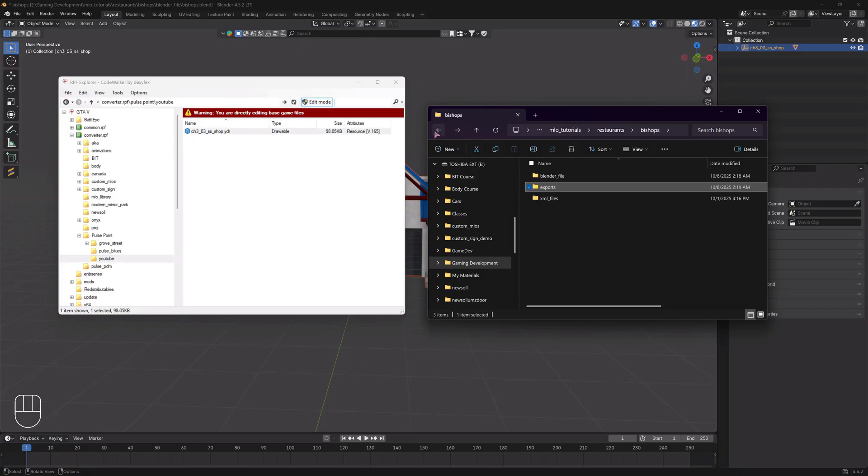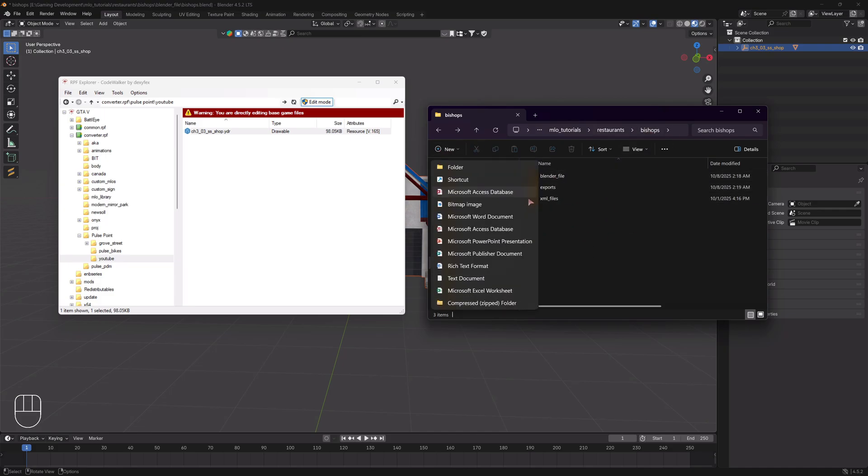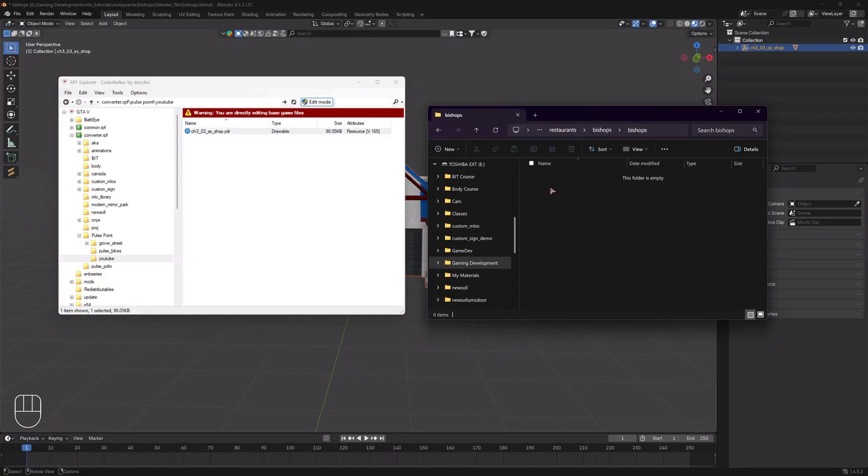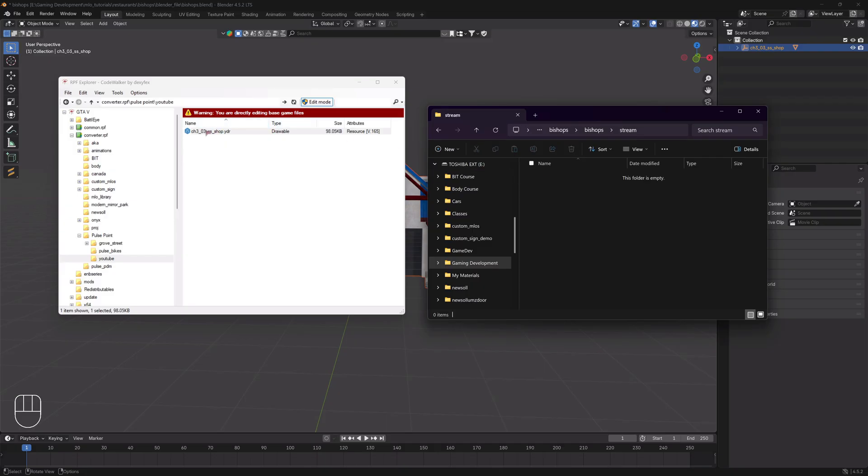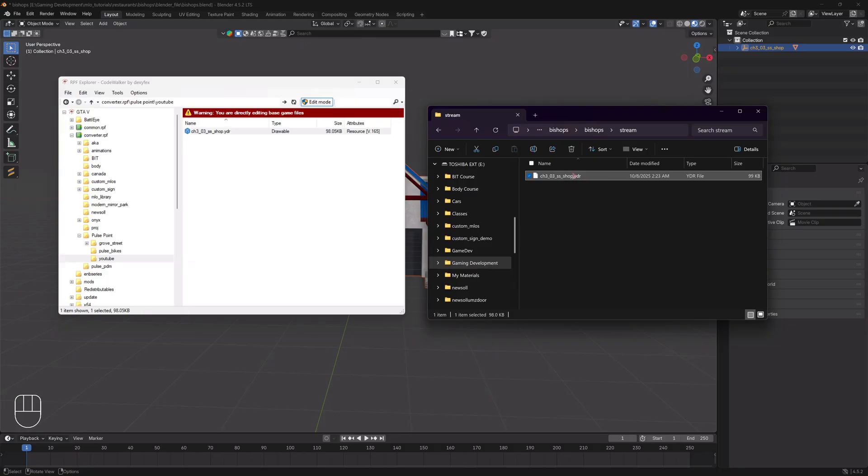Then what we need to do is basically create a stream folder. I'm going to create it inside of this, not here but like inside of this folder here, inside of the bishops folder. I'm going to create another folder and call it bishops—that's the name of the restaurant. You want this folder, the name of this folder, to be whatever you are going to name your MLO. Then within that, you are going to create a folder and call it stream.